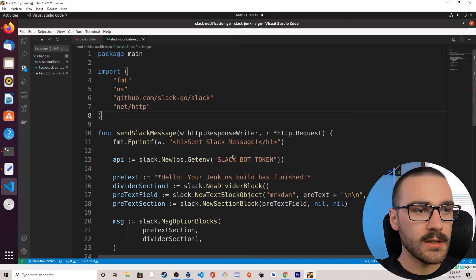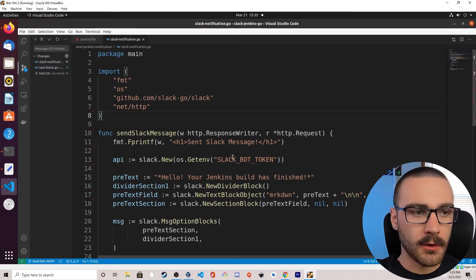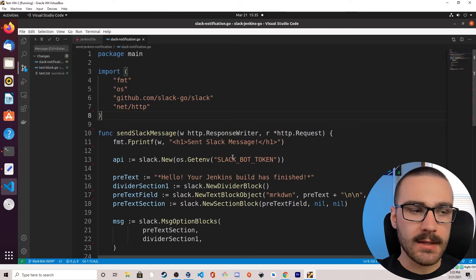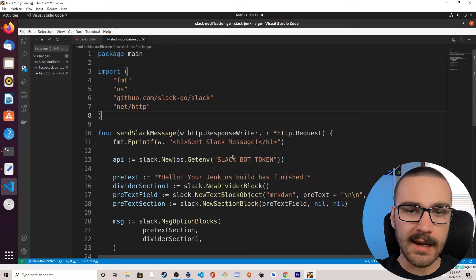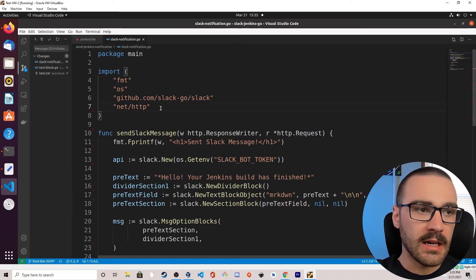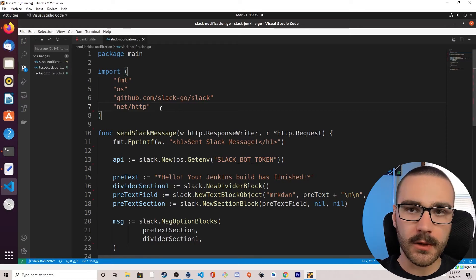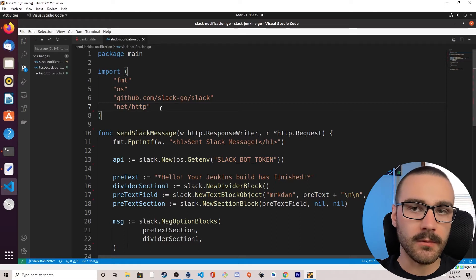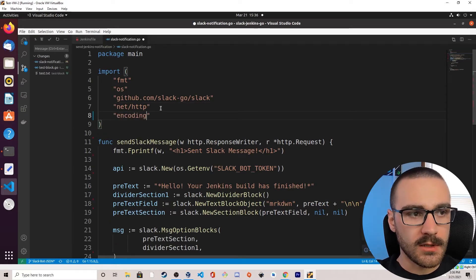I have the Slackbot program open in my editor and the first modification I want to make is to import a new dependency — the encoding/json library. This will allow us to start processing JSON that's received through the handler function, specifically the HTTP request that's passed into the handler function sendSlackMessage.